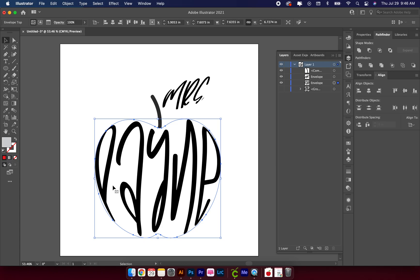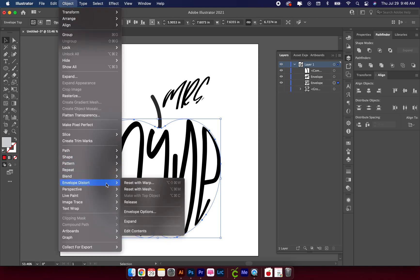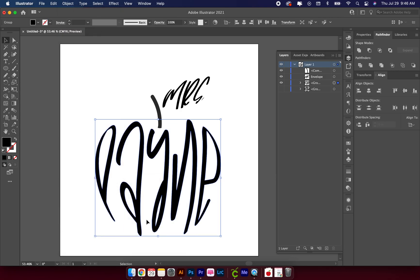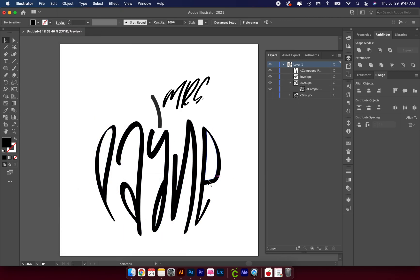Because I turned it into an envelope distort, it's a lot like when you initially type text and want to turn it into an SVG — you have to expand it and make it into a path before you can do anything with it. So with the envelope distort, to make any changes like colors, outlines, and things like that, you have to re-expand it and make it a path again. Go to Object > Envelope Distort > Expand, and that expands your text into a compound path.